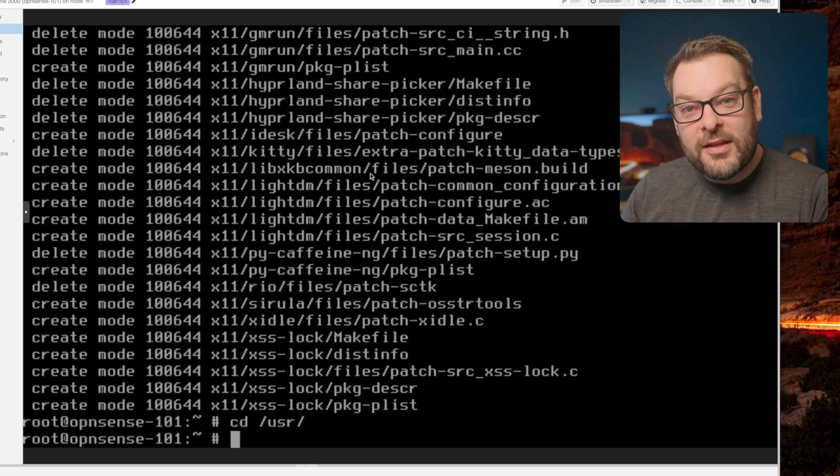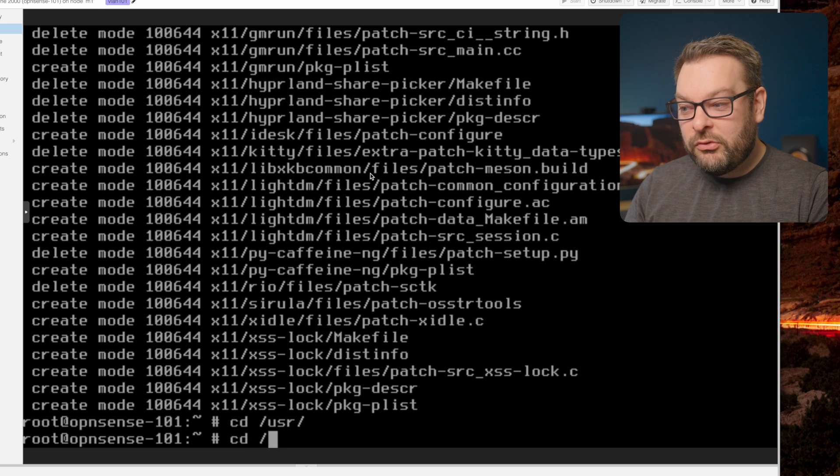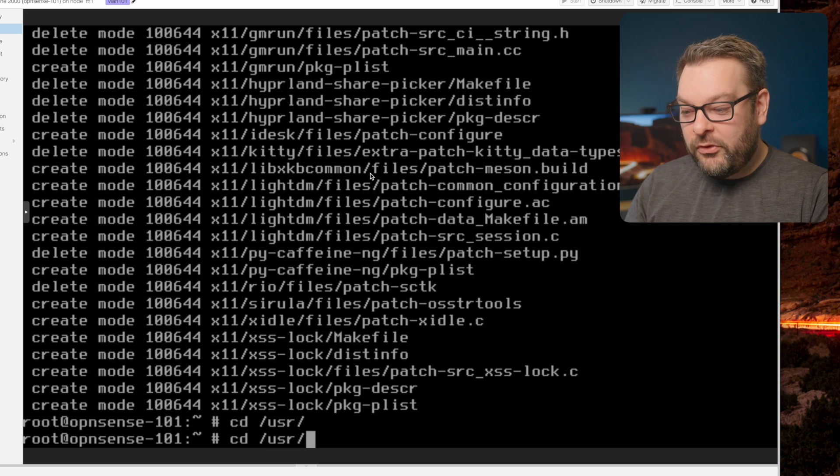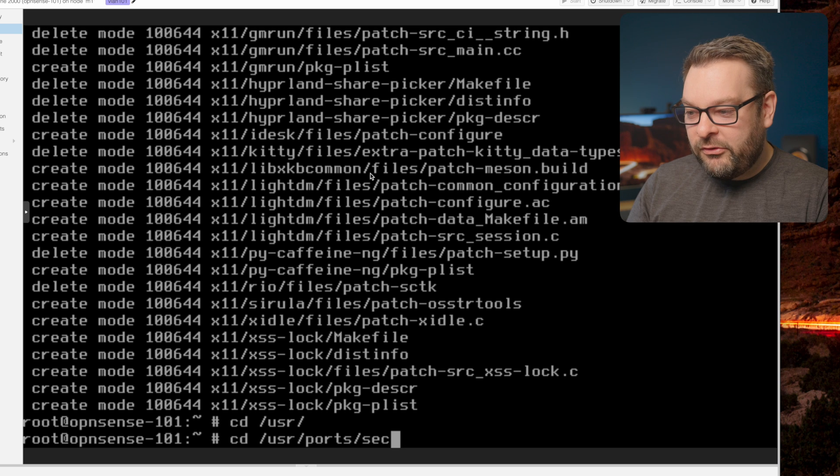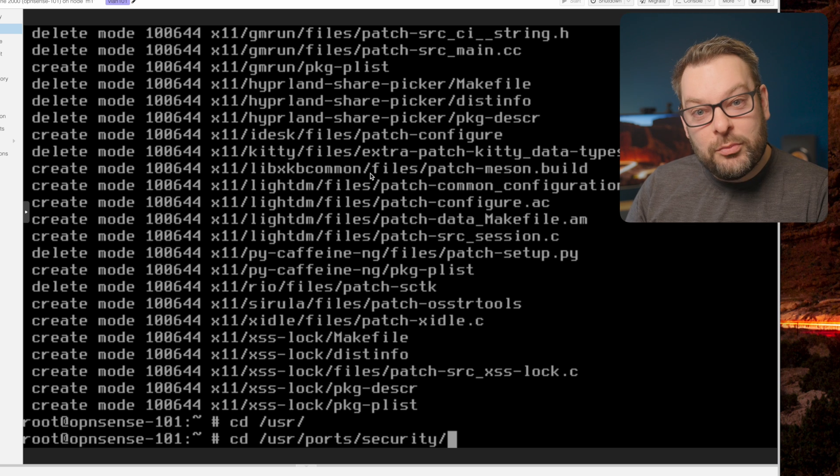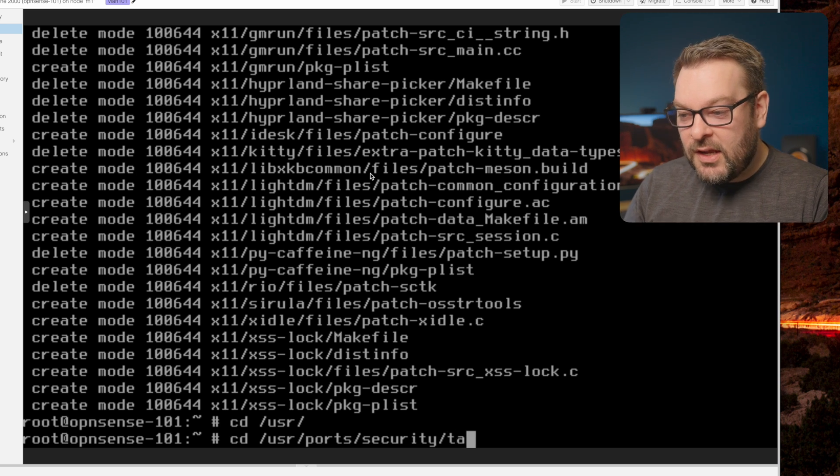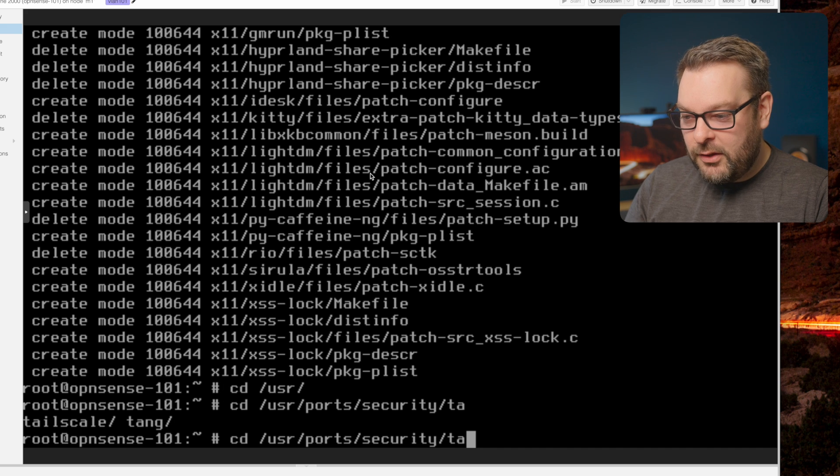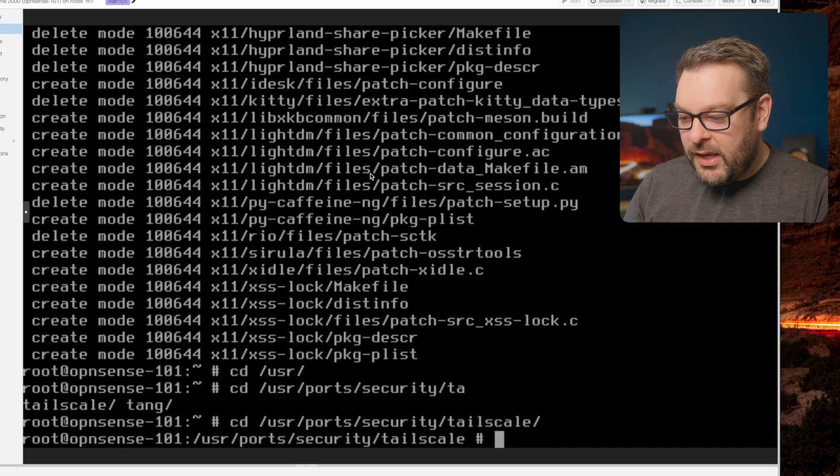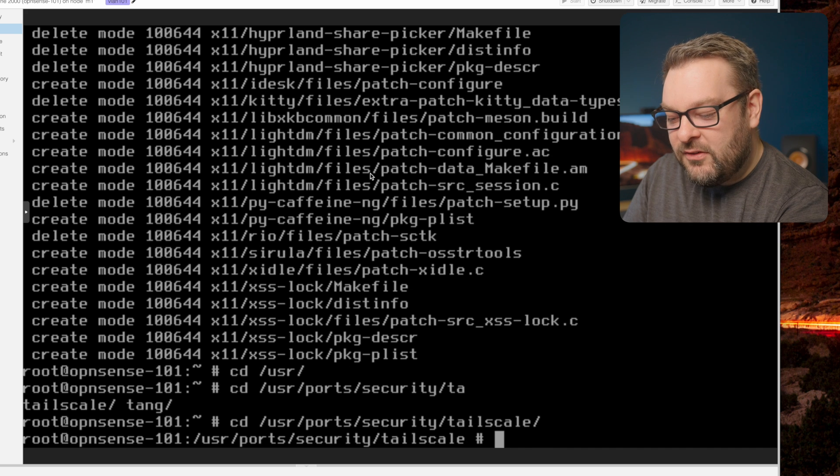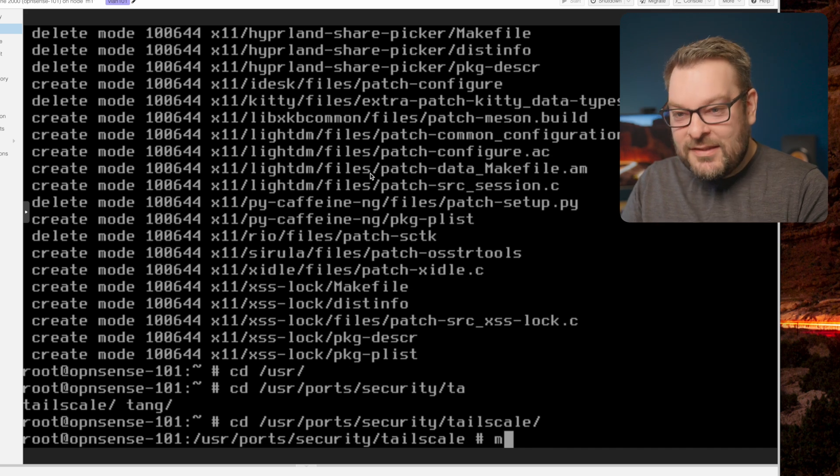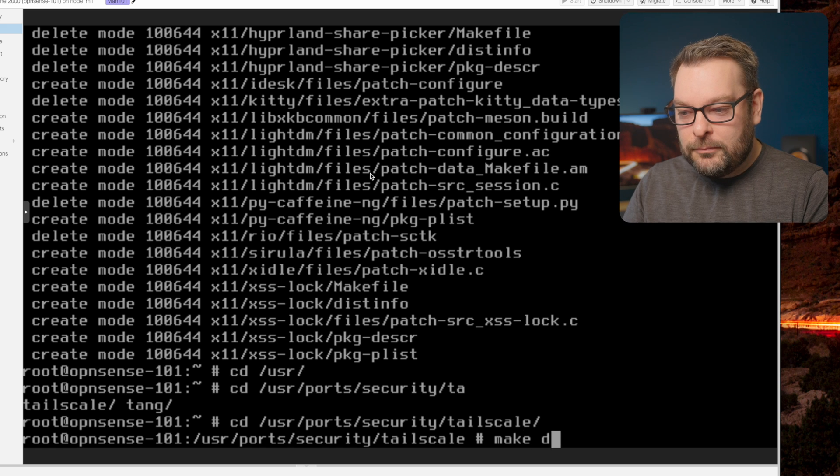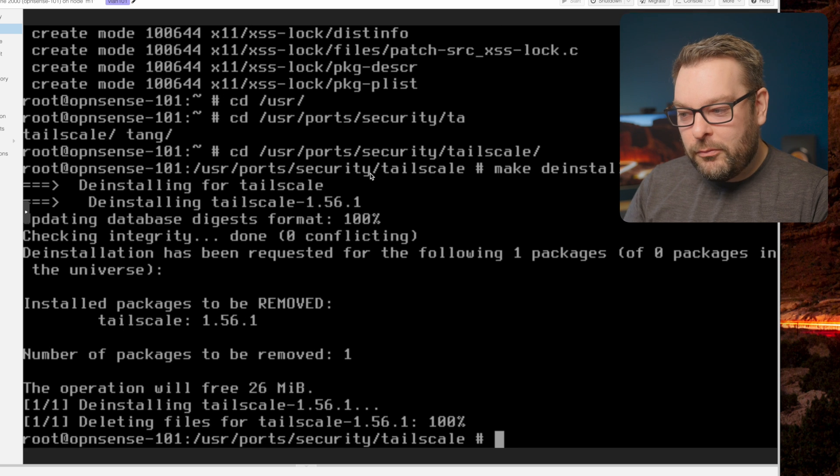Once that's done, we need to change into the directory where the Tailscale ports code actually lives. So that's /usr/ports/security/tailscale. Once we're in here, we need to then do a make deinstall, which is going to remove Tailscale from your system.